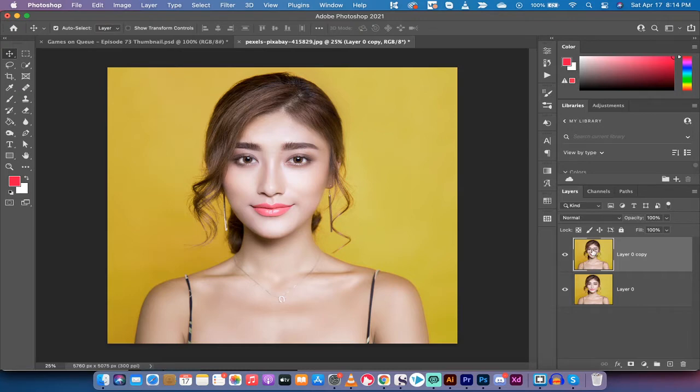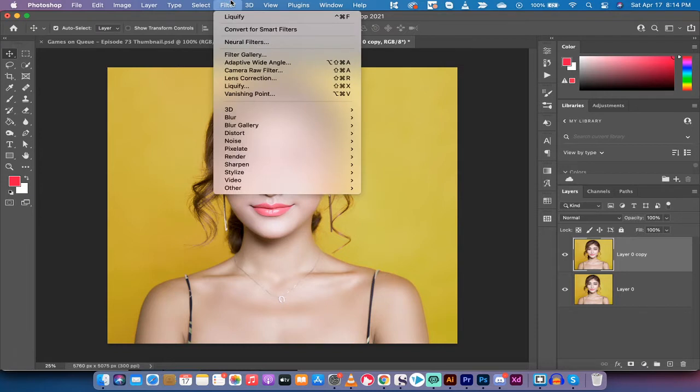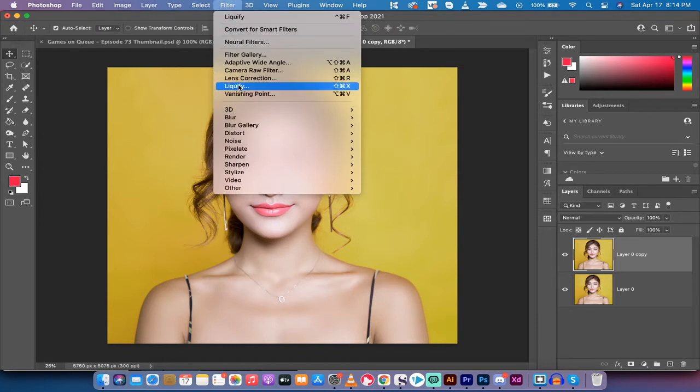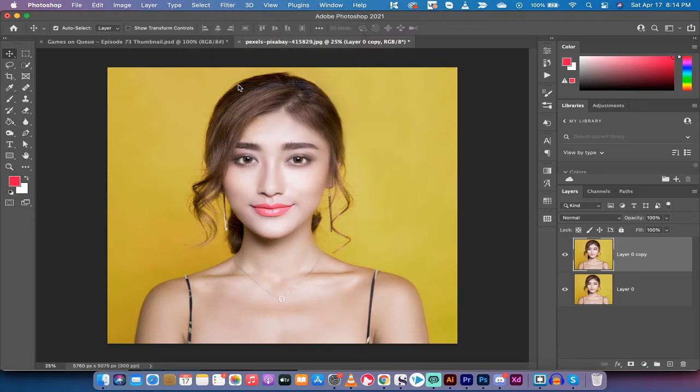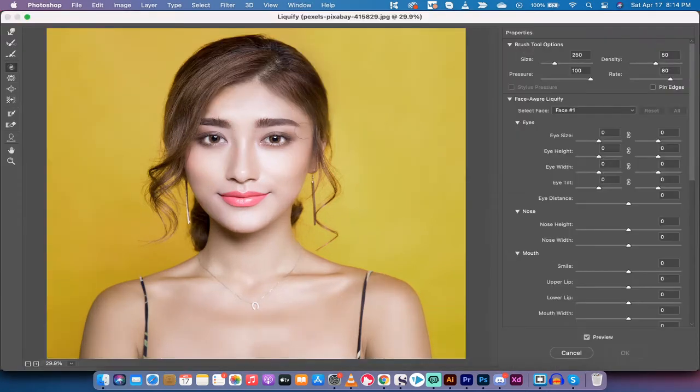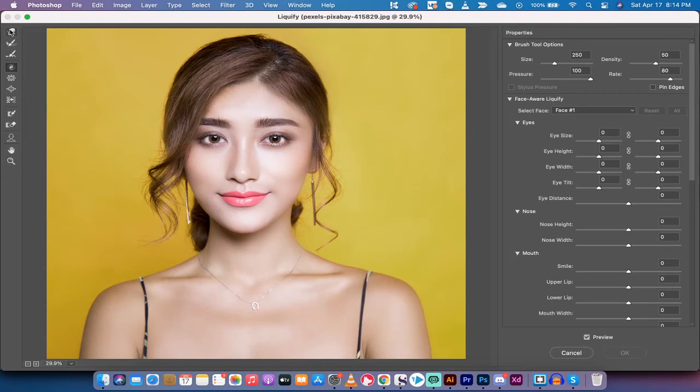All right, the next step, making sure you're selected on the top one, you want to go up to Filter and select the Liquify filter. This is the money filter. Left click on that and it's going to open up the liquify options. It takes a few seconds if you're on a slower computer and presto, here we go.